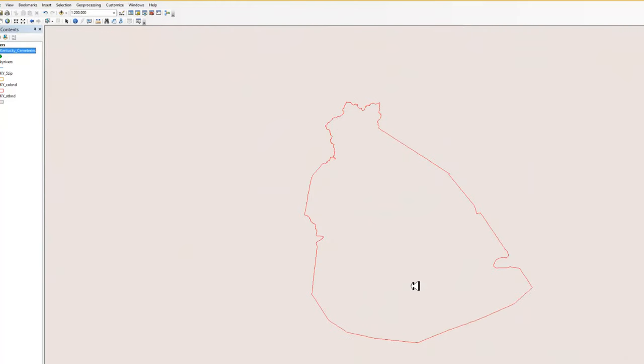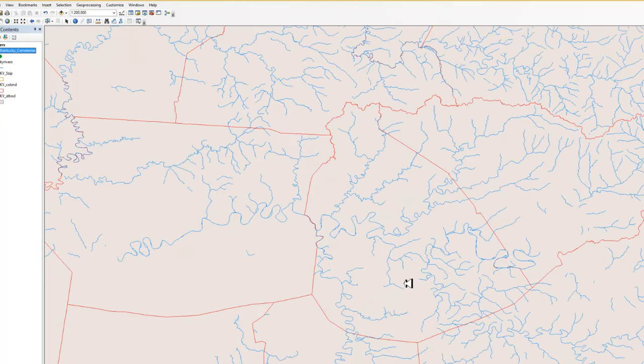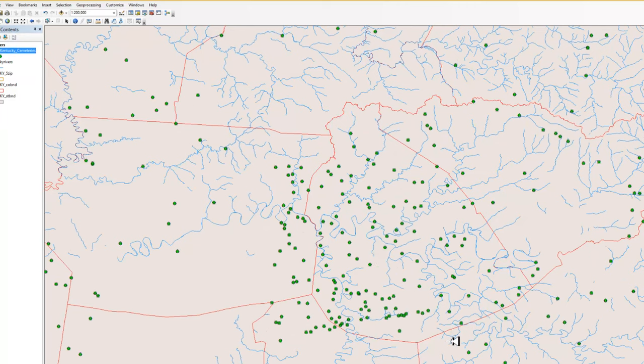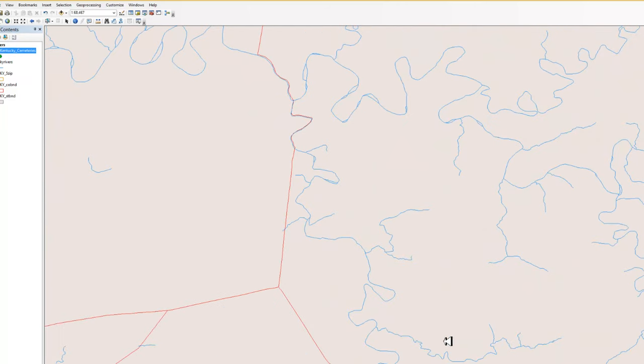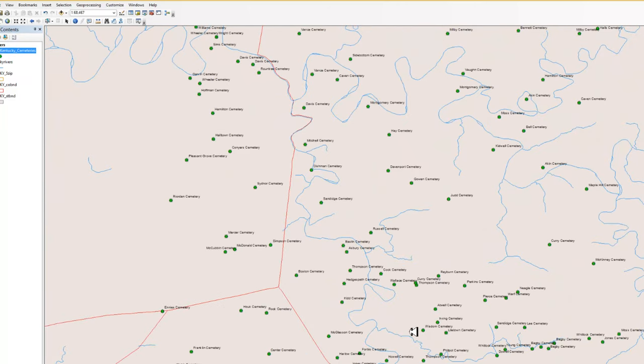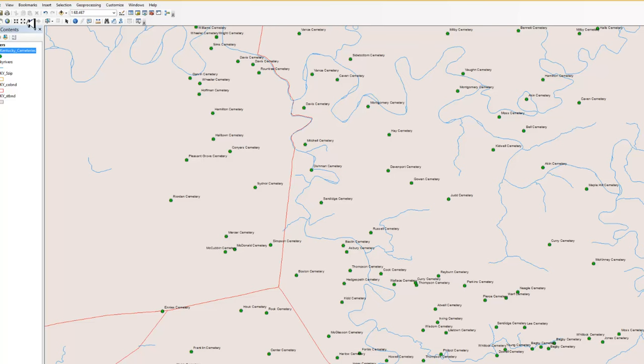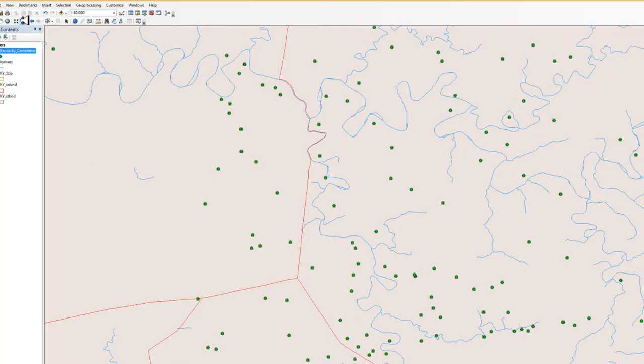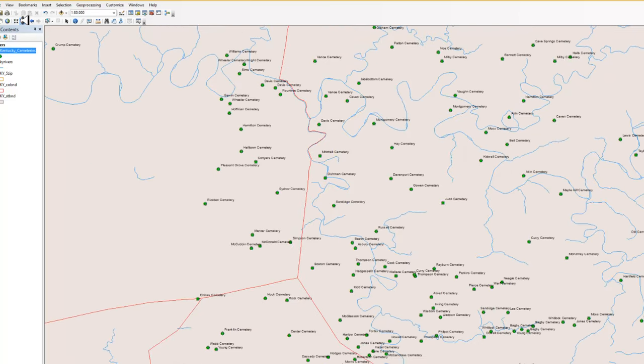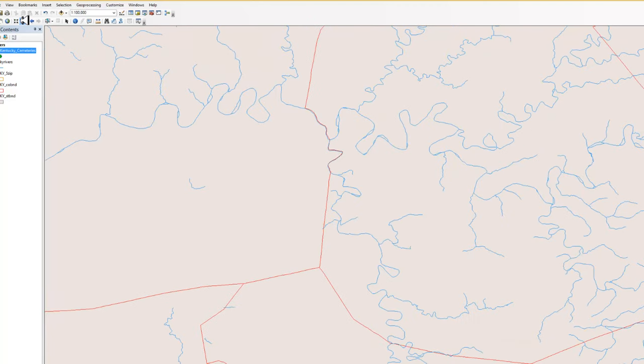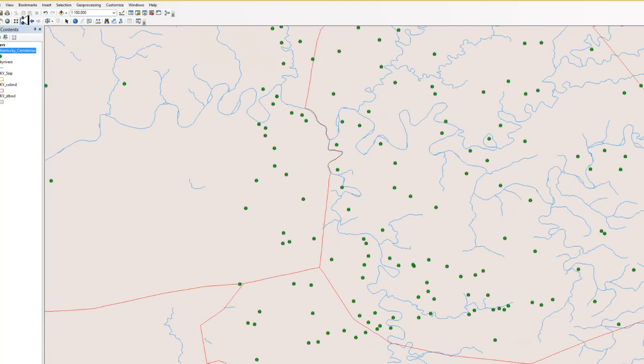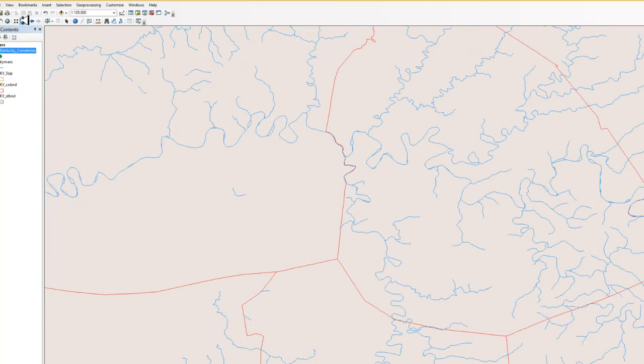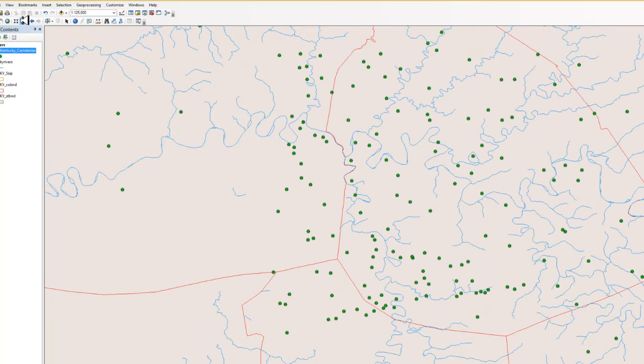I'm going to zoom in a little bit more. I'm now at 1 to 68,467. So the labels have turned on. If I just zoom out a little bit, there's 1 to 80,000. Labels are still on. Now I'm at 1 to 100,000. Labels are still on. And now I'm at 1 to 125,000. And you notice the dots are there, but the labels have turned off.